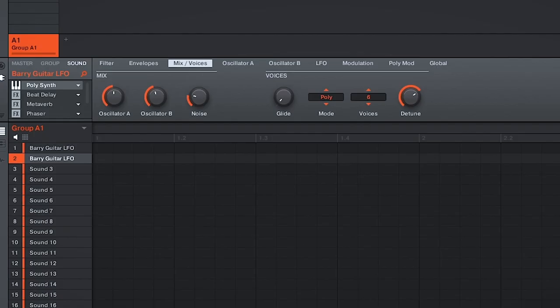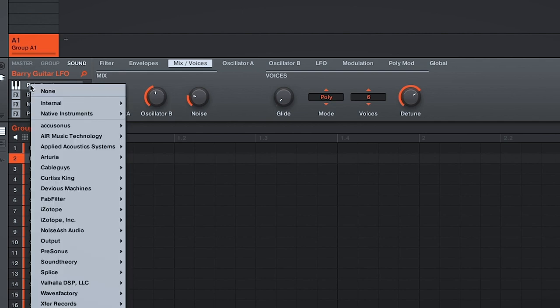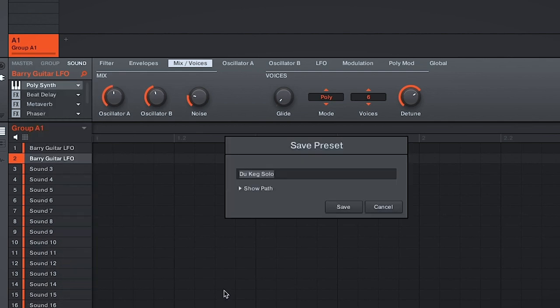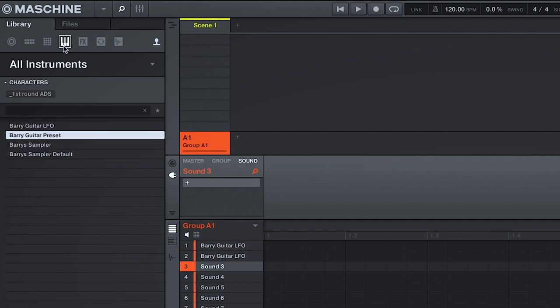So let's say you want to save the preset without the audio effects. So instead of right-clicking the Sound section, you're going to right-click the instrument itself. So right-click PolySynth. On the bottom, you'll see Save As. And again, we're going to save this as Berry's Guitar LFO. And this time, instead of it going to the All Sounds directory, you'll find it in the All Instruments directory, as you're saving it as an instrument instead of a sound.